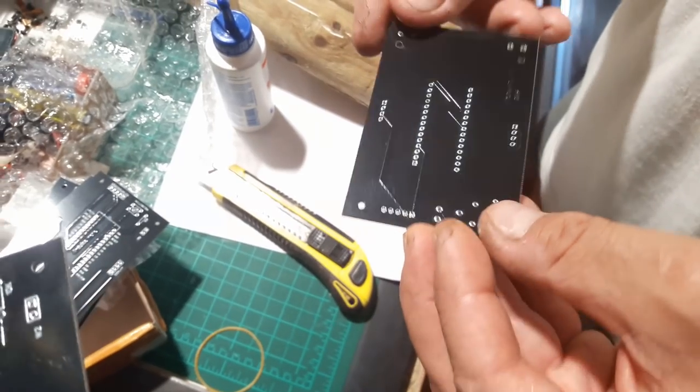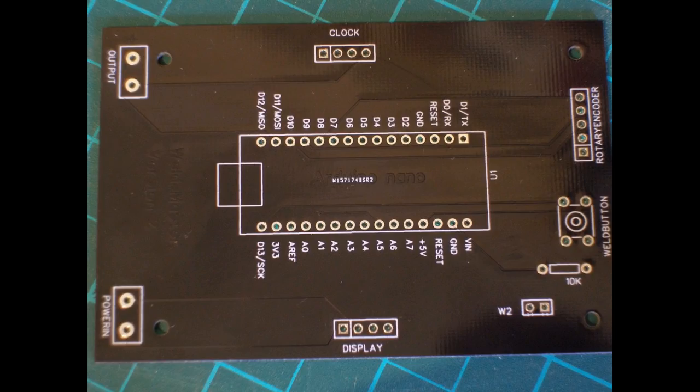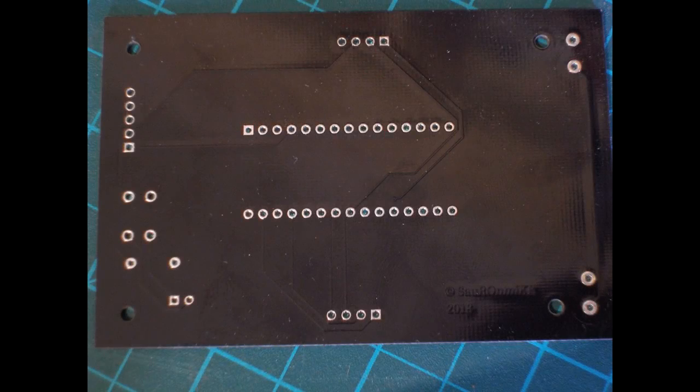Also, we used a DS3231 real-time clock and of course, in the end, a button along with its 10kohm resistor which is used to start the welding process. You can also see the simple design on the photos in the video right now.